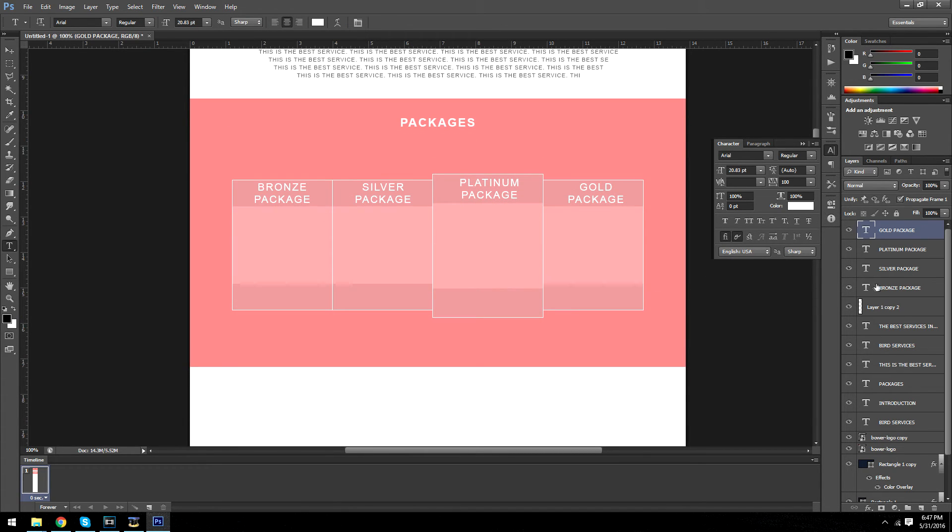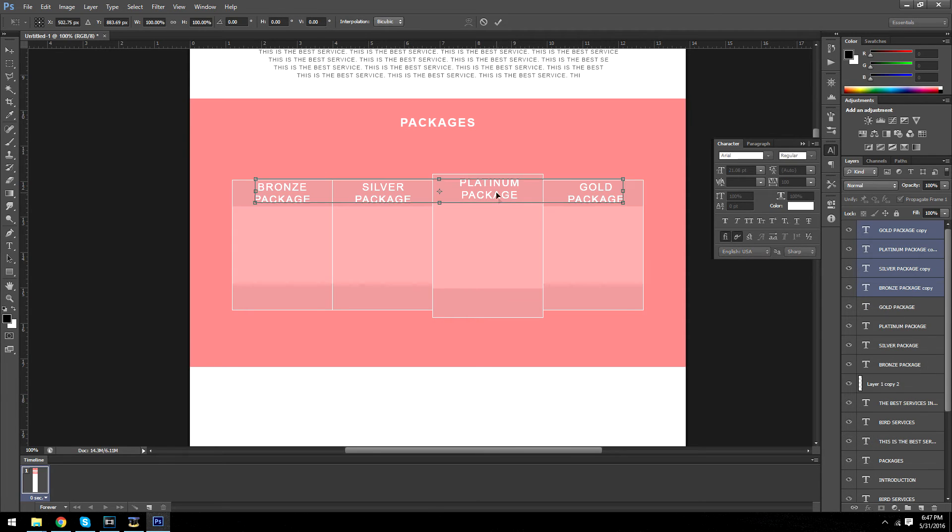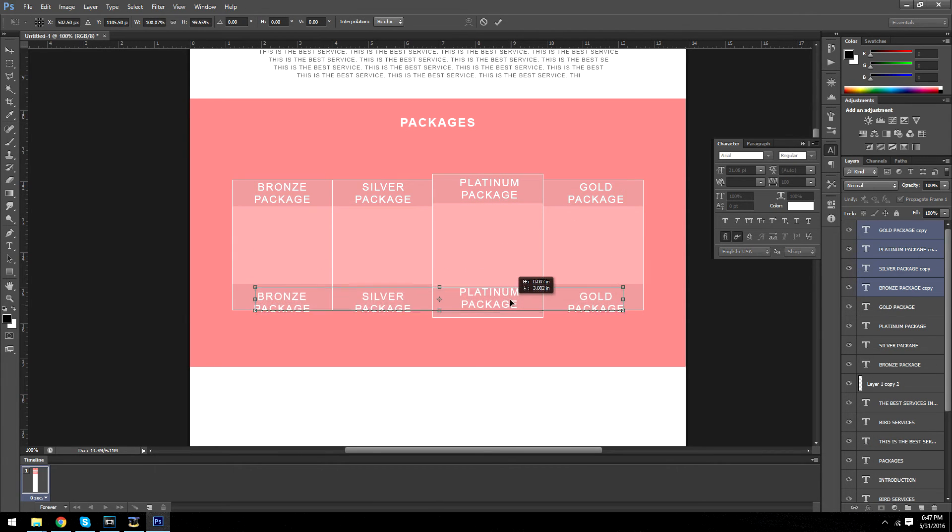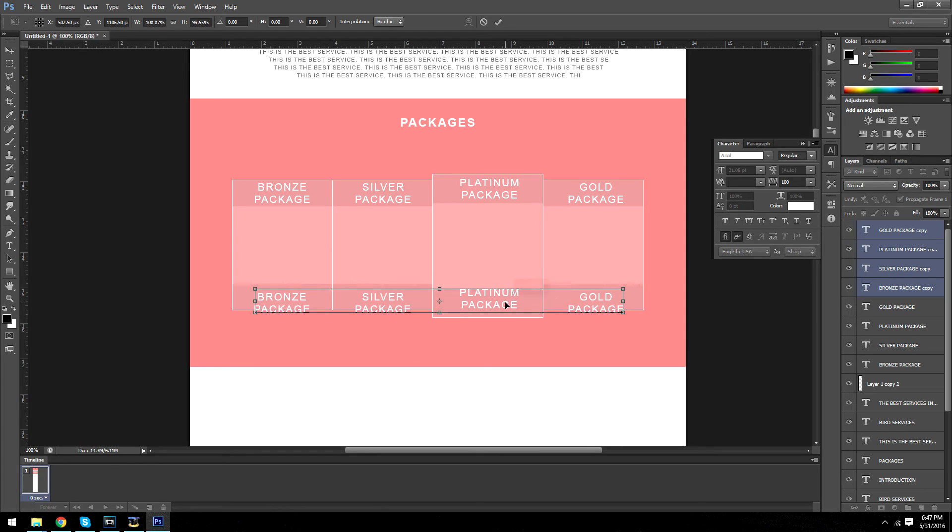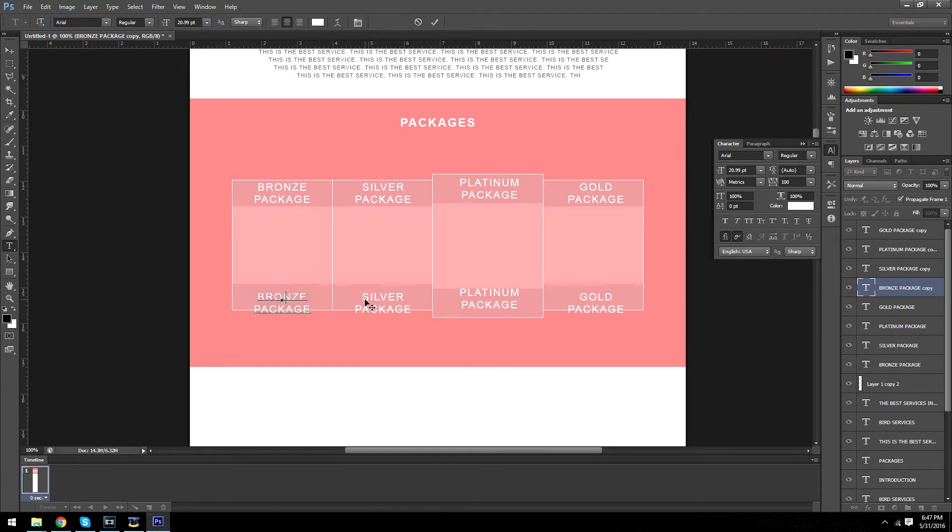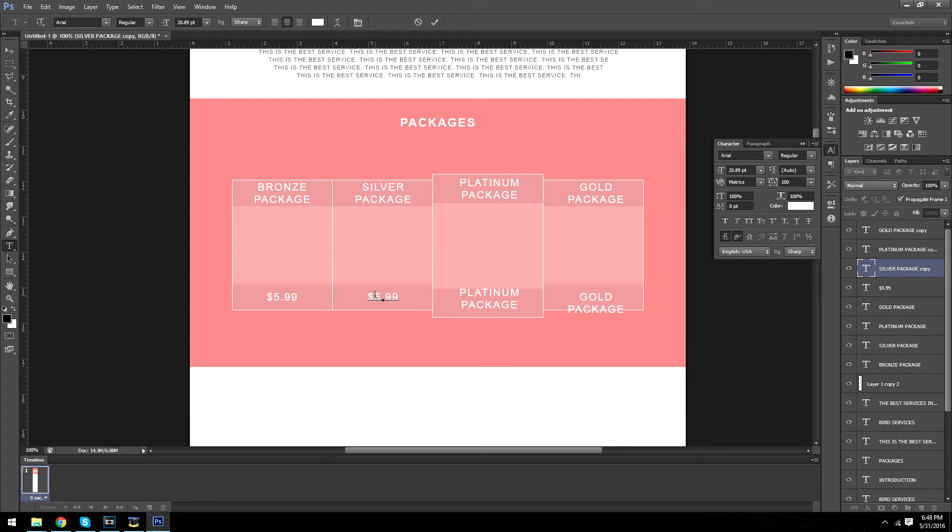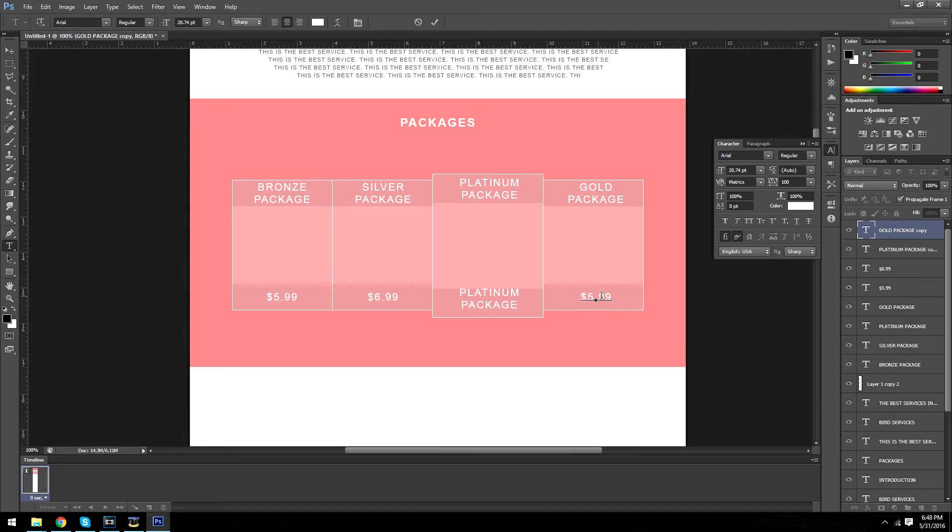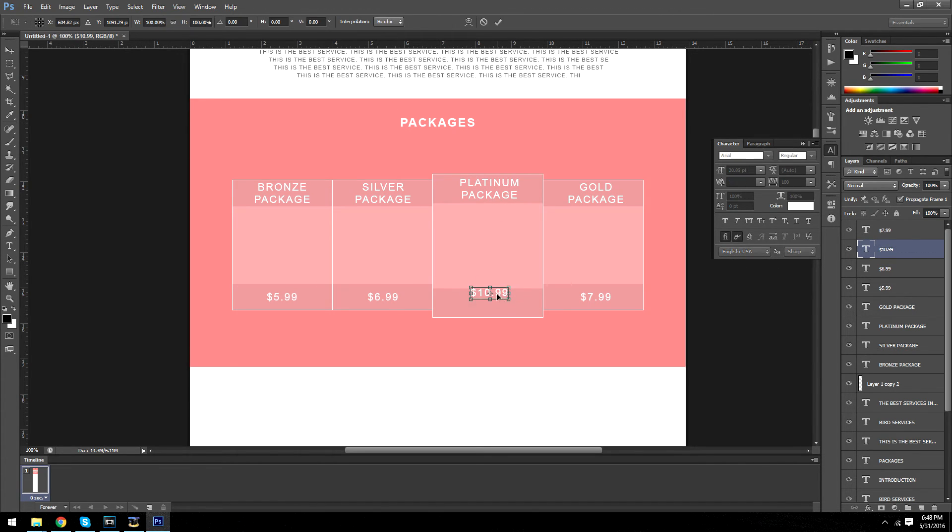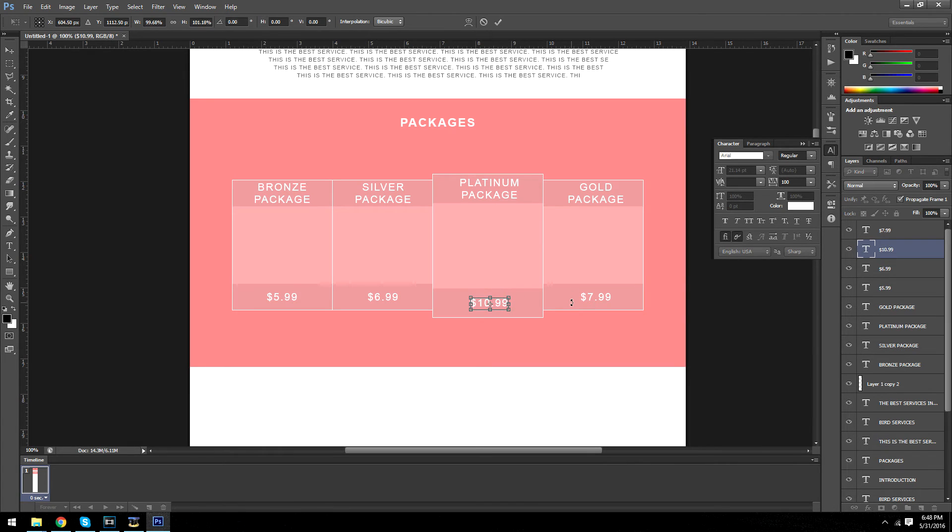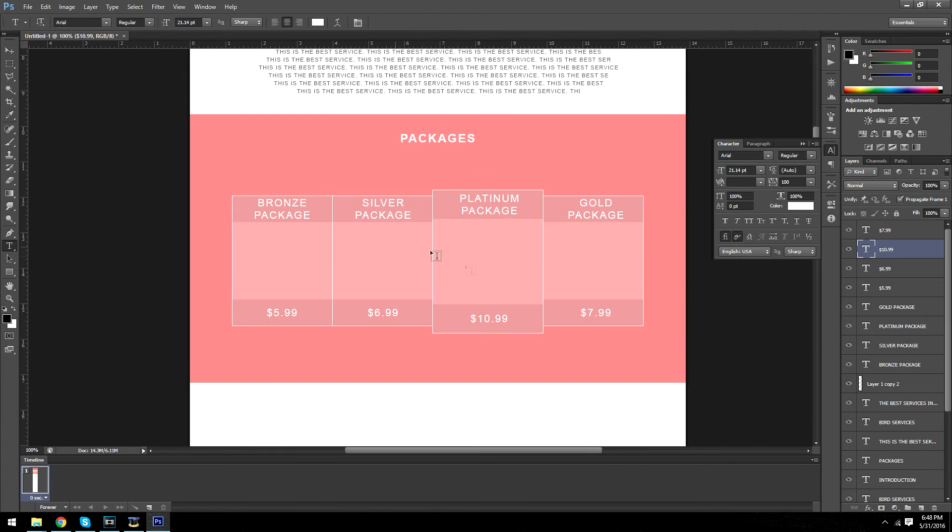Alright. That's our package names. Now we want to put the prices. You just copy these down to the bottom. And it's going to be $5.99. This is going to be $6.99. This is going to be $7.99. And this last one $10.99.